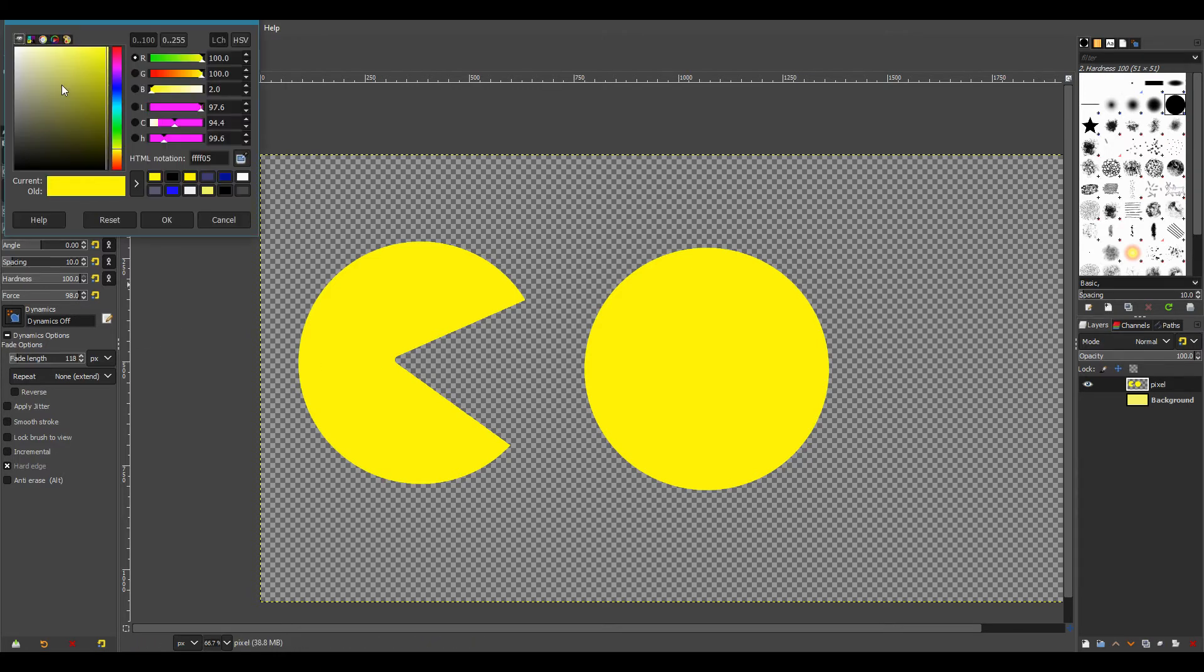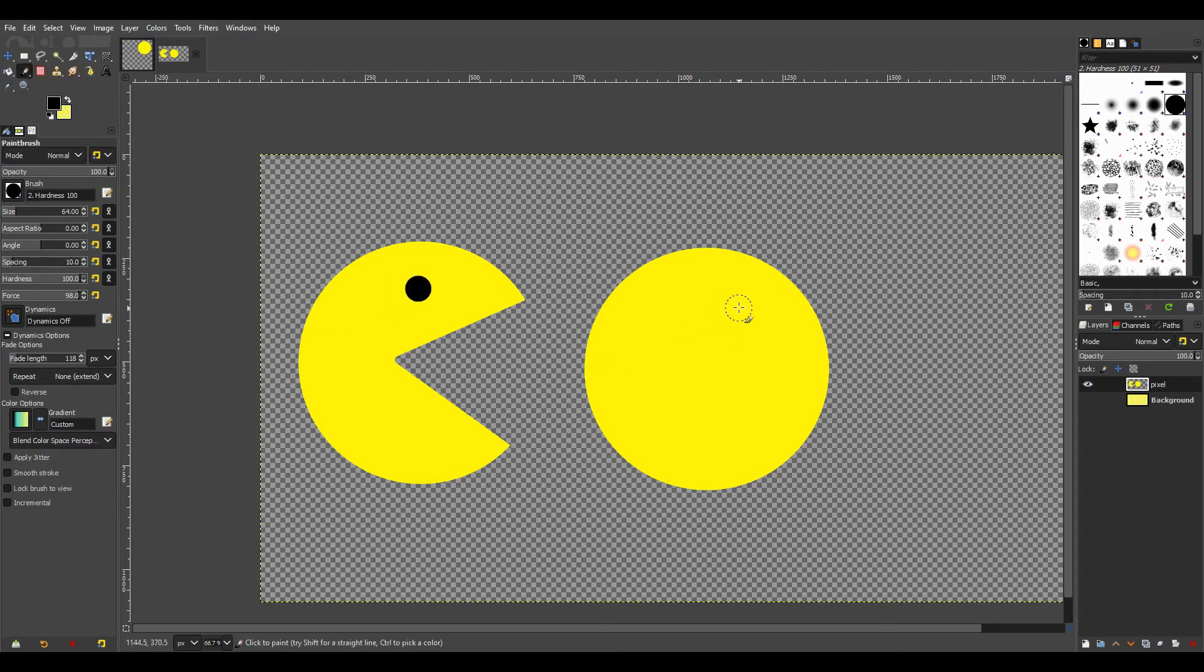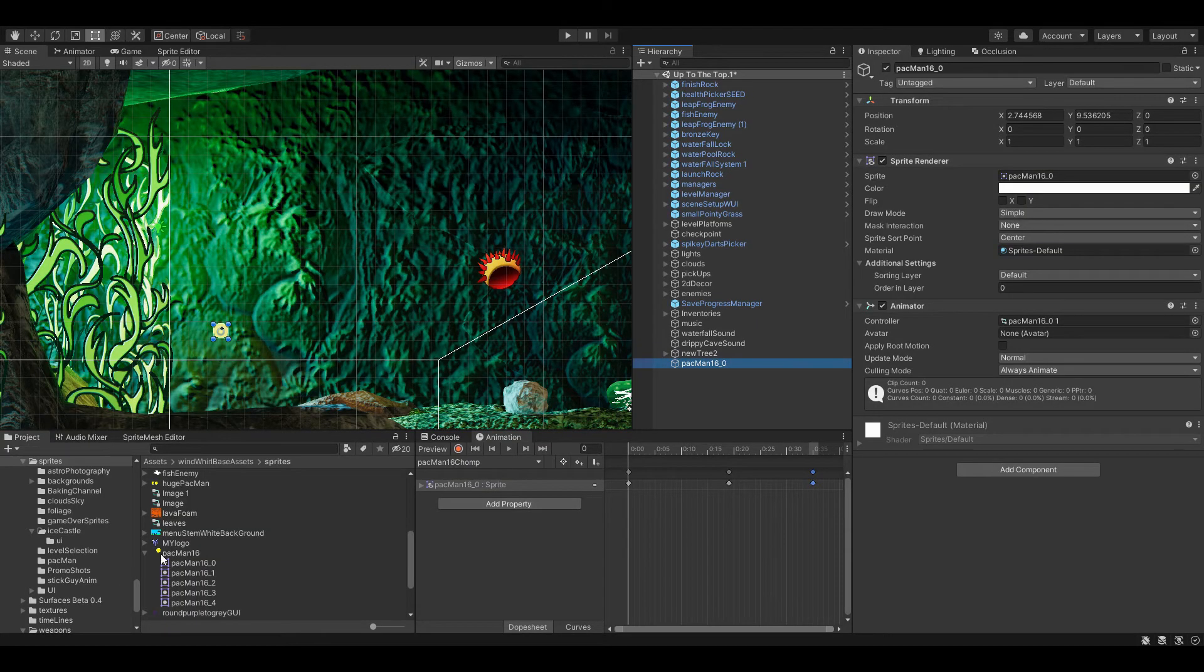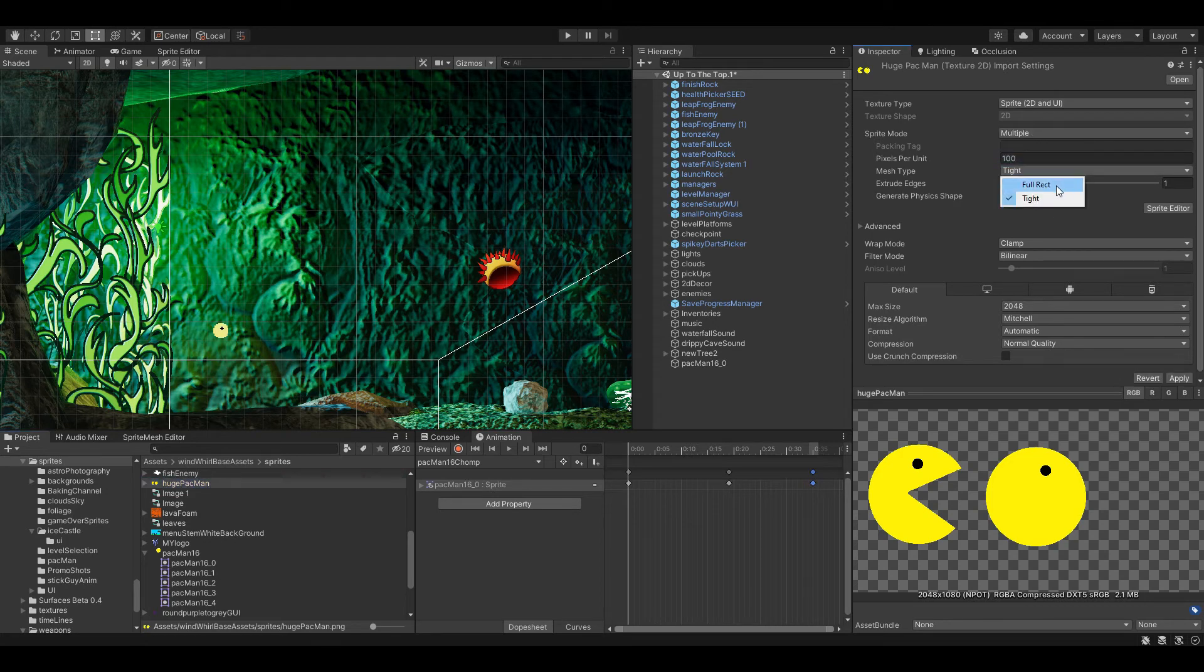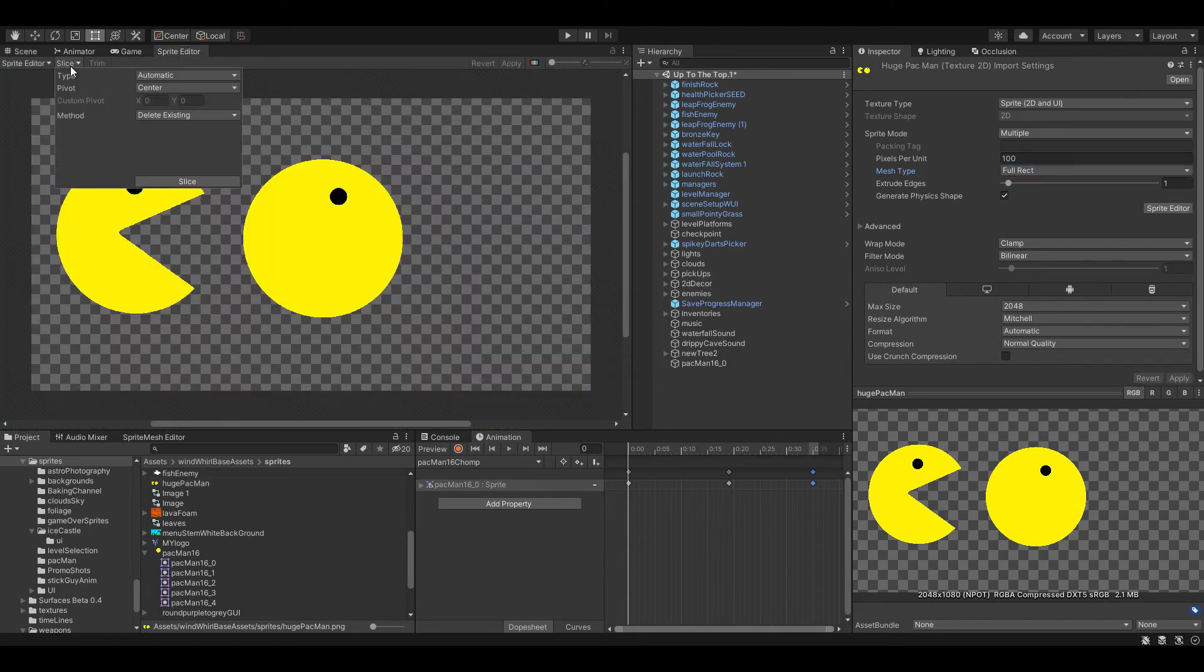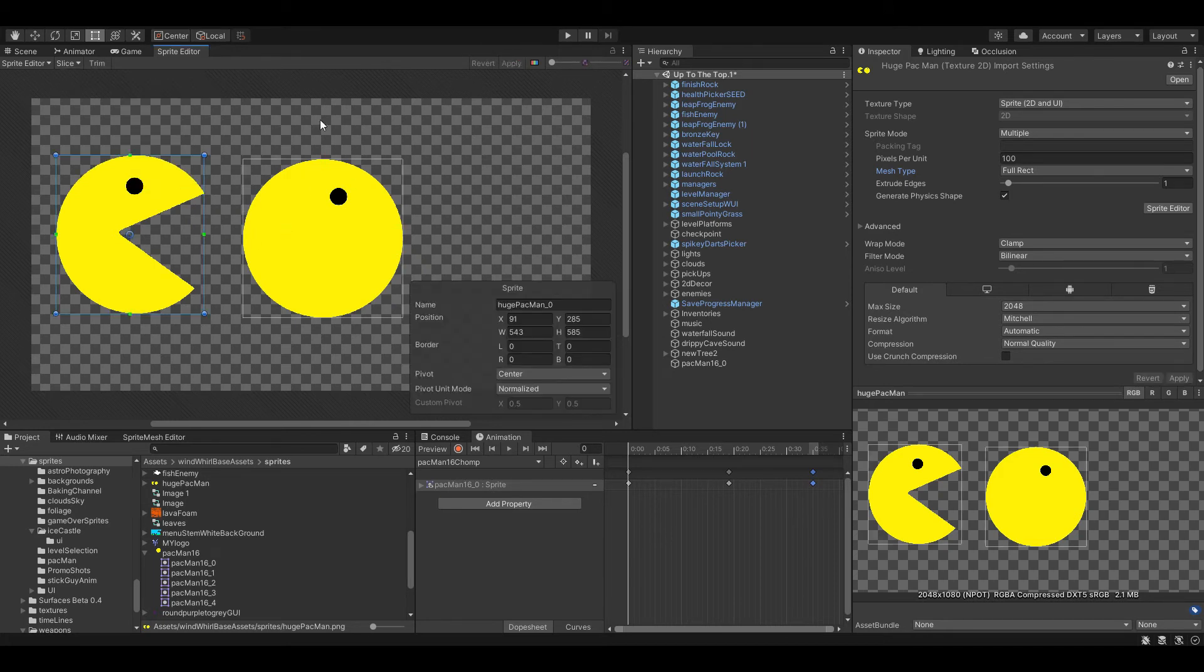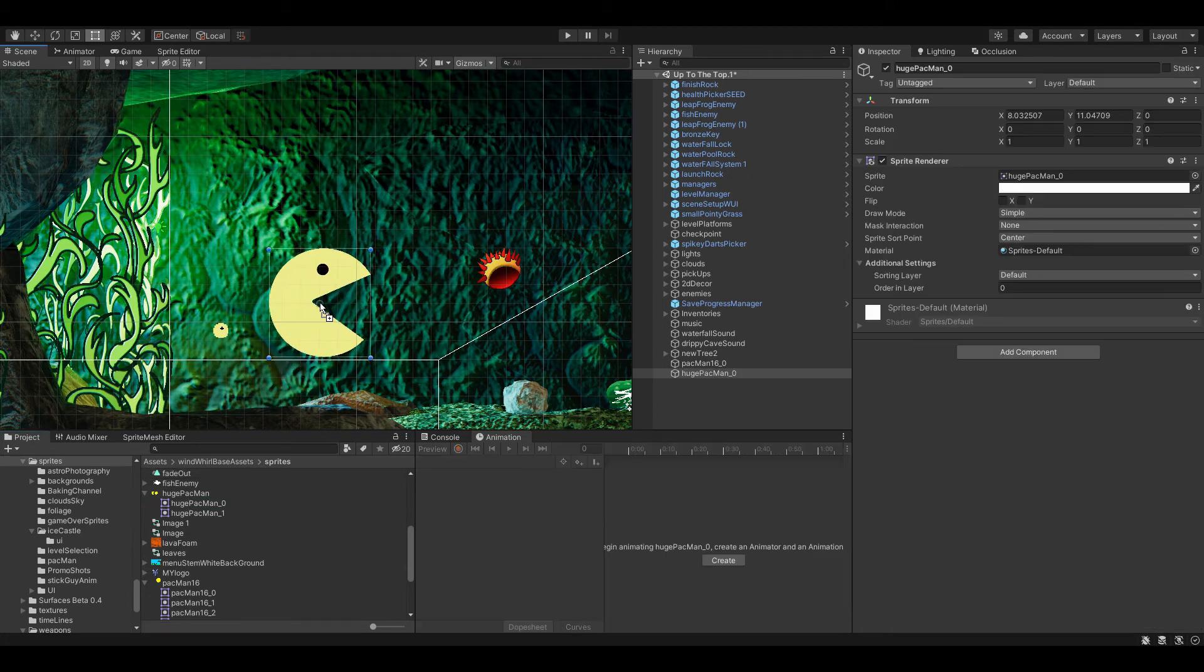We're going to export this over to Unity. Let's go over to Unity. So once again in Unity we have our huge Pac-Man and we are going to select multiple full rect and our sprite editor. And now here we're just going to slice, try an automatic slice and that works, apply. And now back into our scene we'll just open up this huge Pac-Man and there you have it.